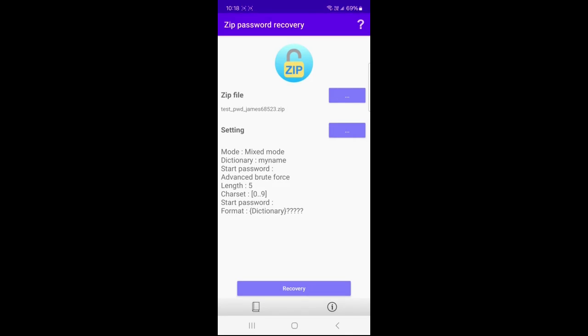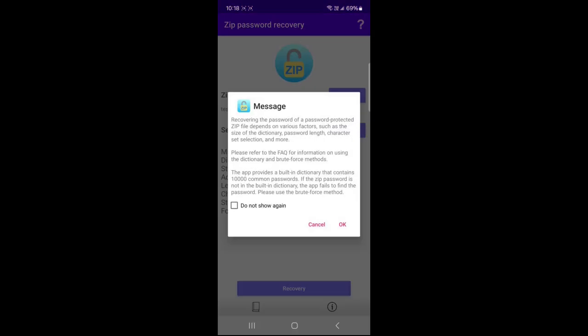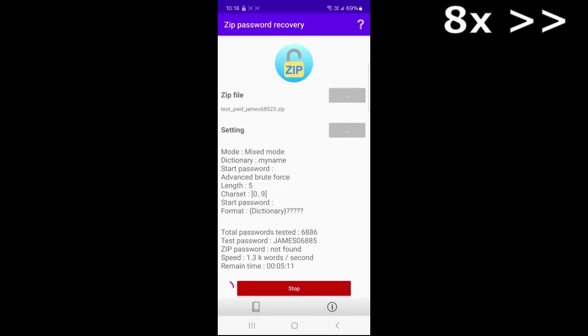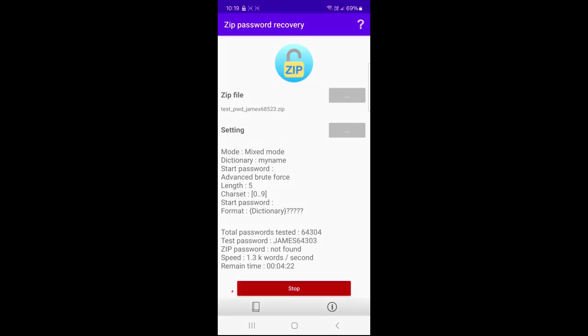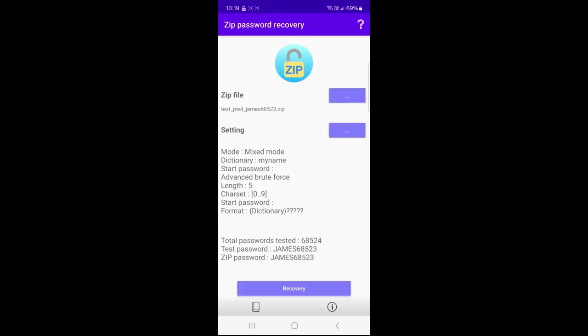Click the recovery button. After a while, the password is found.